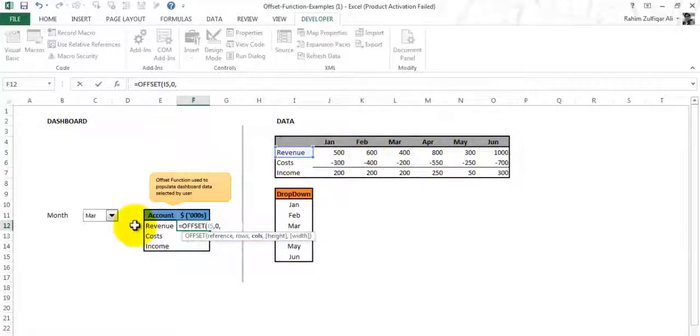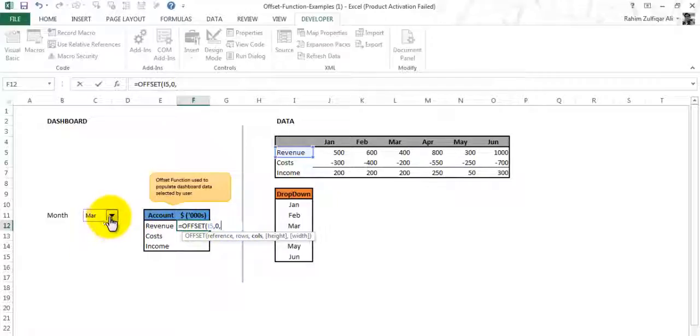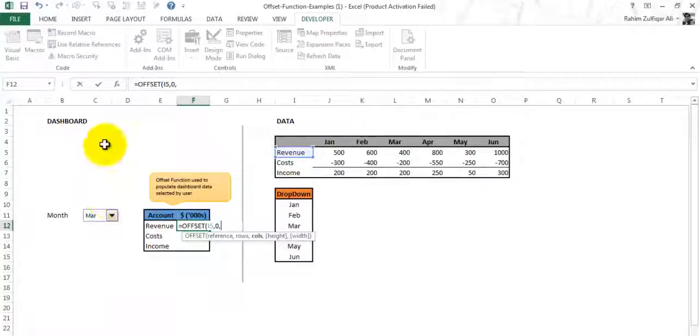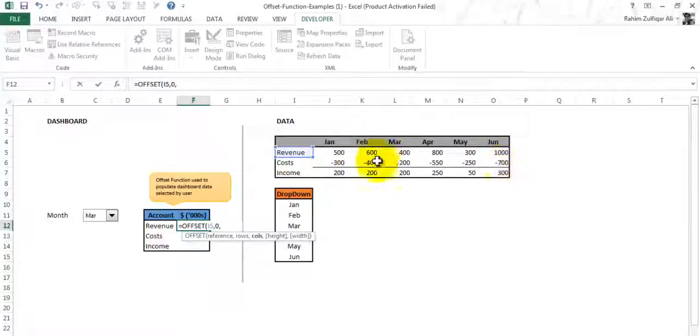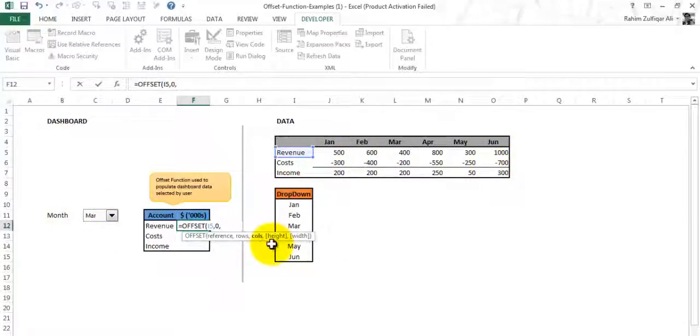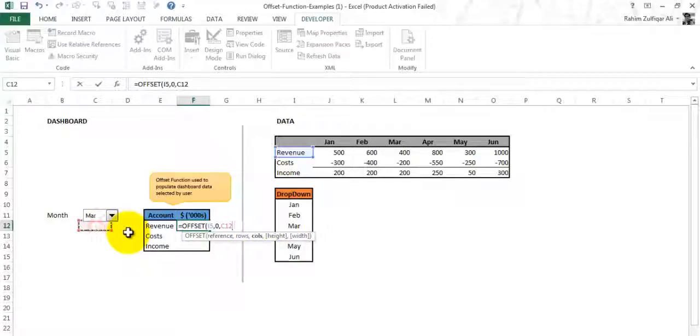For the columns, this is the first column, January's second column is Feb, March, similarly. We know that we have just populated the dropdown list and we have referred the cell link of C11. So we will write C11. As we change the months here it will populate the number of columns here. We'll put the C11 reference and make it absolute by pressing F4.